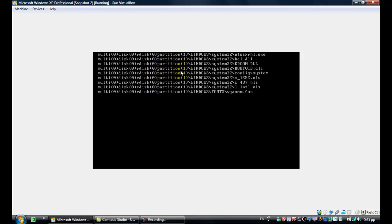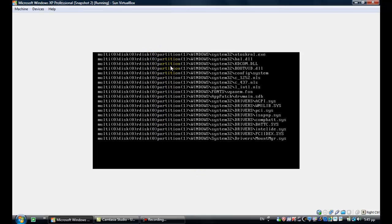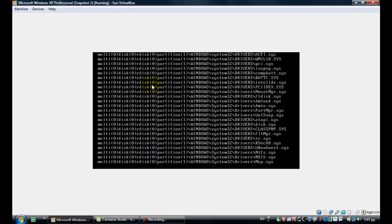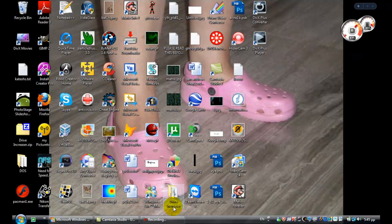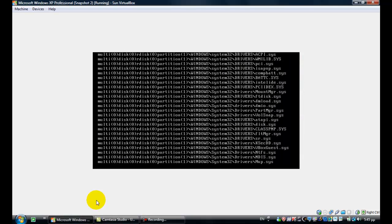You'll see a list of things being loaded — drivers and such. Just wait for it. It's going to be a little bit slow because it's loading Safe Mode.